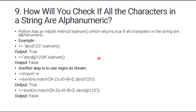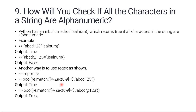Question number nine: how will you check if all the characters in a string are alphanumeric? Python has a built-in method `isalnum()` which returns True if all the characters in the string are alphanumeric. For example, 'abc123'.isalnum() returns True, but a string with special characters returns False. Another way is to use the `re` module — import re and use the `re.match()` method with a bool operator to check if the string is alphanumeric.